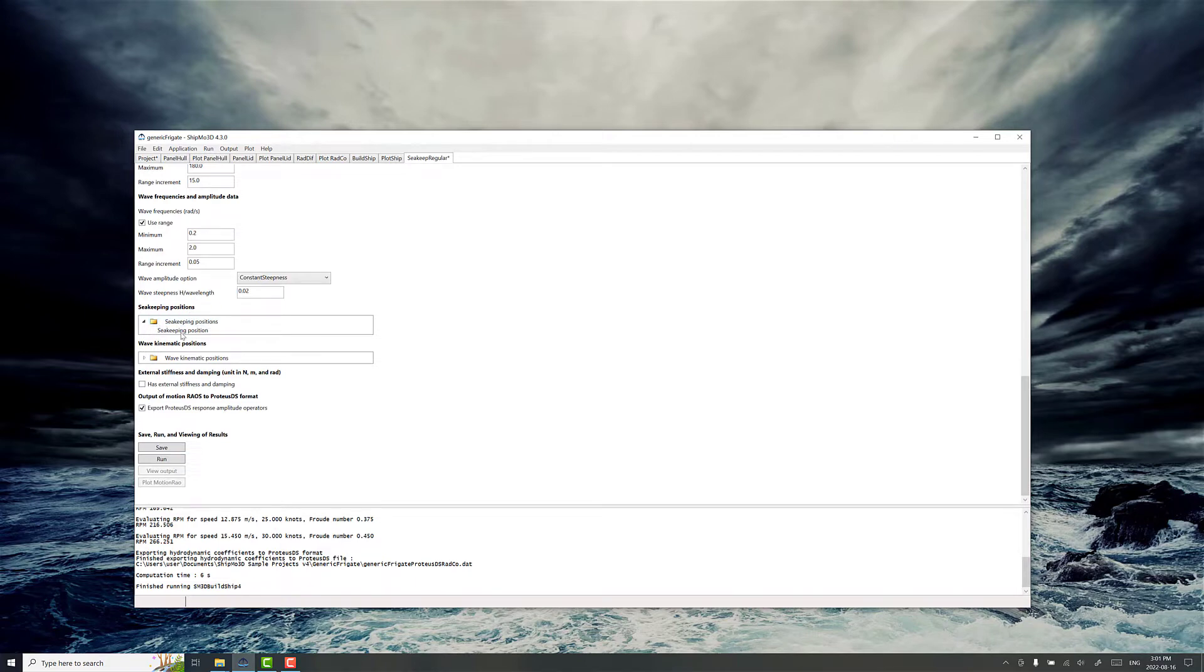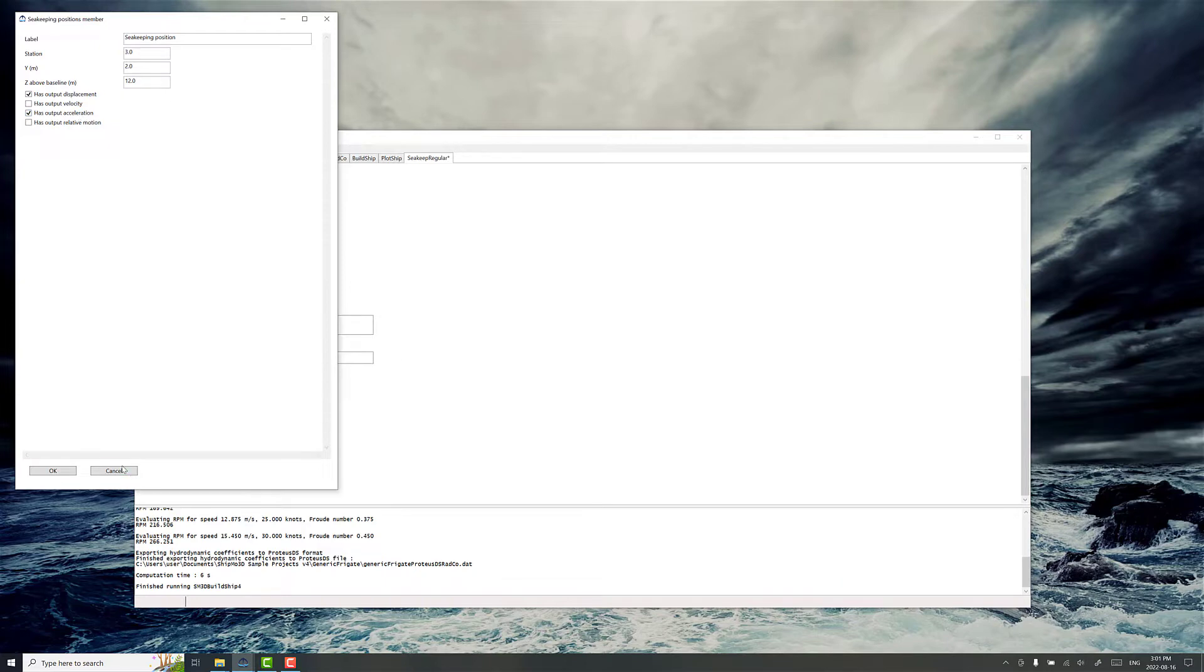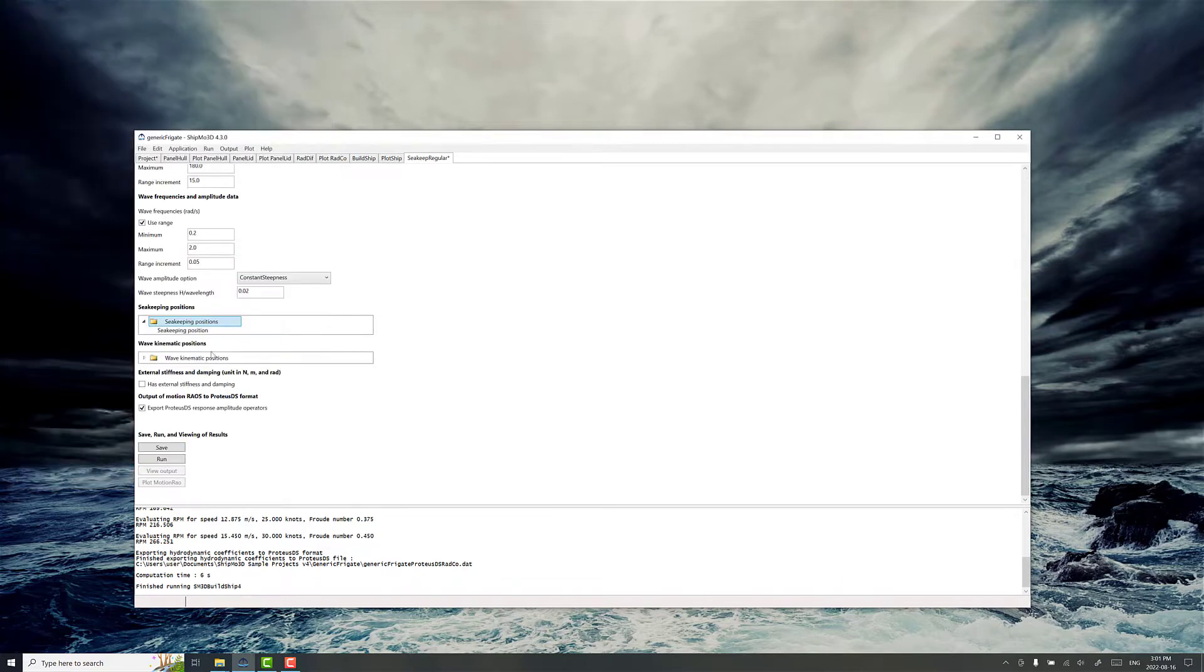Sea keeping positions are the name for data points that you add to the ship that spit out some additional information on acceleration and displacement. And we'll see an example of that later.